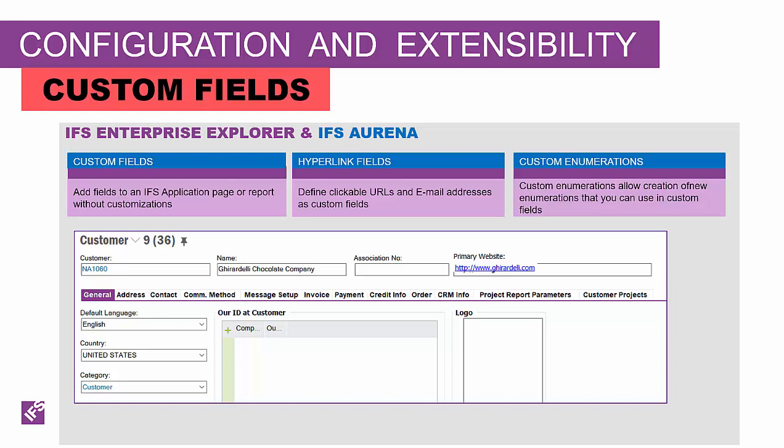They could be completely new fields, or they could simply be a field being visible that is a reference to an already existing field somewhere else in the application. In addition, we have the opportunity to define a hyperlink field — this is a custom field that I've placed on the Customer Master that is a URL to take me to this customer's website.